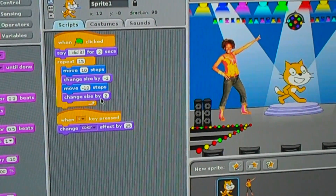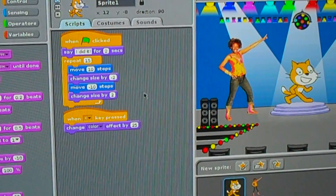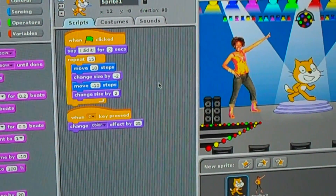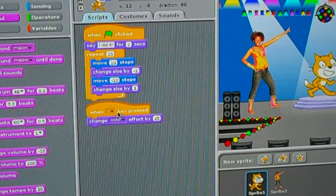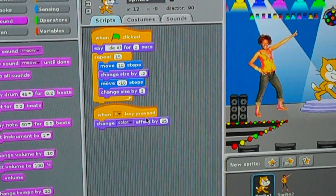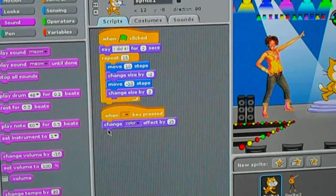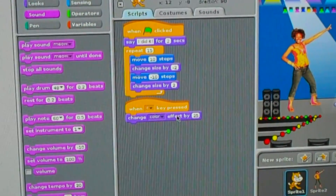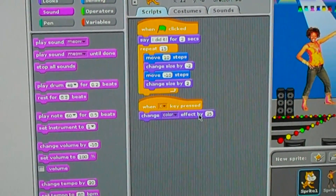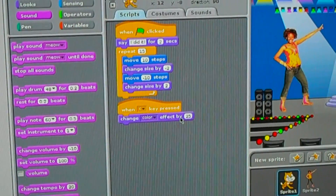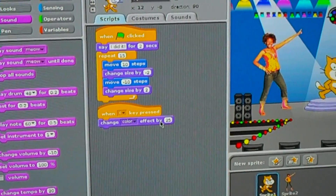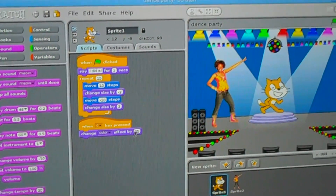Then change size by 2, it will get bigger. Then, when C key pressed, the color will change by effect by 25. So, it will change like this.